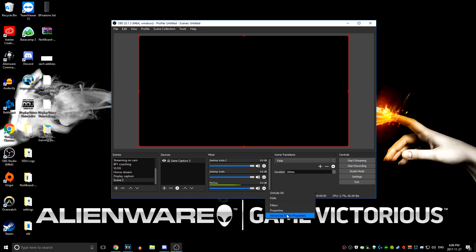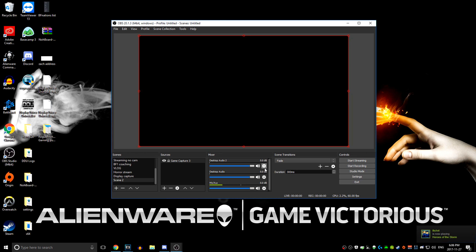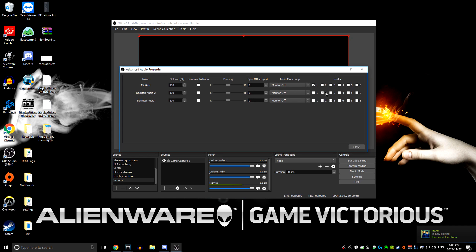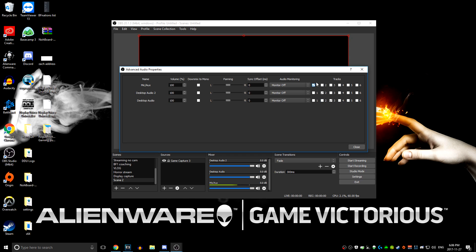The last thing you want to do is go into Advanced Audio Properties by clicking the little gear icon under the Mixer tab. You'll have all these audio tracks checked off, but you only want one track number checked per device. For example, I have my mic set to line 1, desktop audio 2 set to line 2, and desktop audio set to line 3. If you only have two devices, just put the mic on line 1 and desktop audio on line 2. If you don't do this, they'll all be mixed together, making it harder to edit.